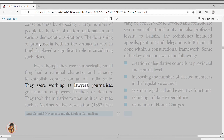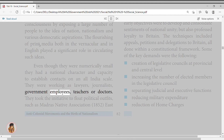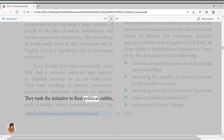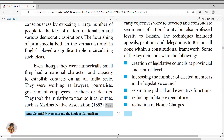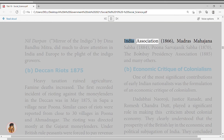The early objectives were to develop and consolidate sentiments of national unity, though also professing loyalty to Britain. Techniques included appeals, petitions, and delegations to Britain, all within a constitutional framework. Key demands included: creation of legislative councils at provincial and central level, increasing elected members in legislative councils, separating judicial and executive functions, reducing military expenditure, reducing home charges, extension of trial by jury, and holding civil services exams in India as well as in England.